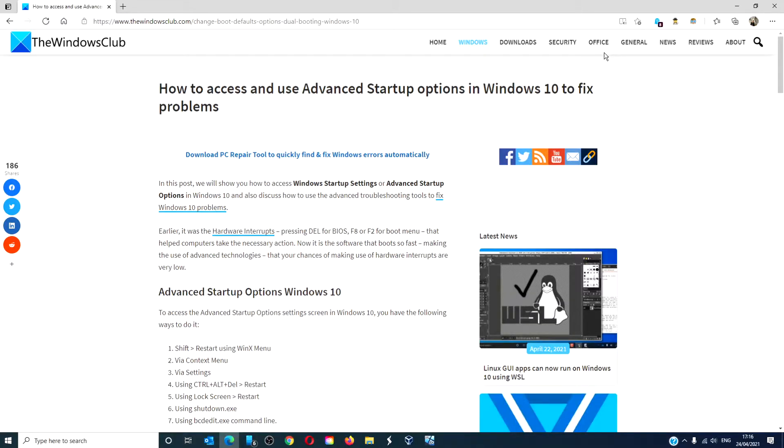Hello Windows Universe. In this video, we will talk about how to access and use advanced startup options in Windows 10 to fix problems.